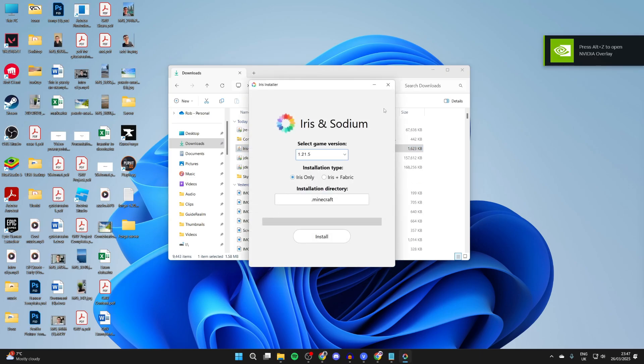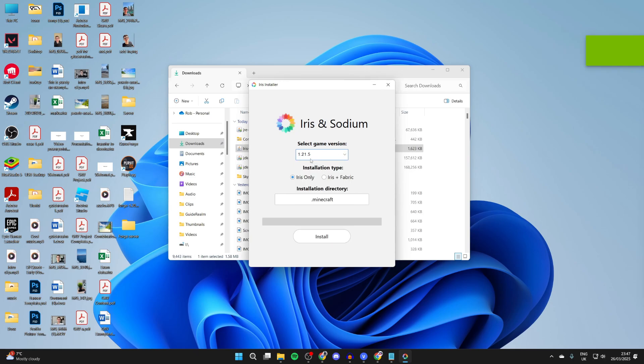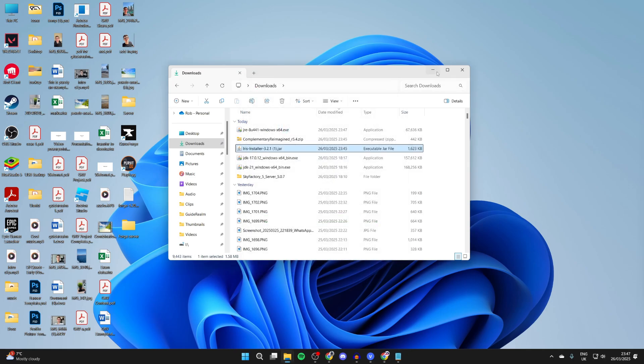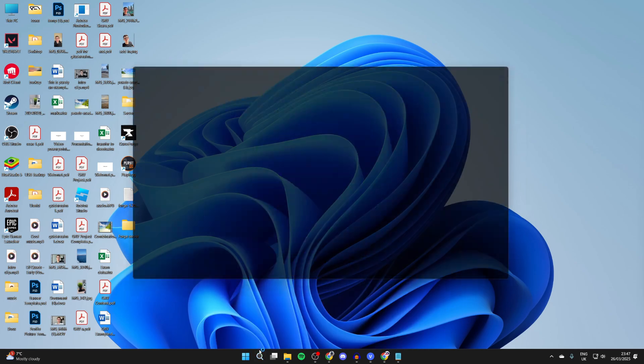Select the game version - in this case I'll get the most recent one. We'll do Iris only, press install and wait. We can then close out of it. Then open the Minecraft launcher, go to the left of play, make sure Iris and Sodium is selected, and press play.